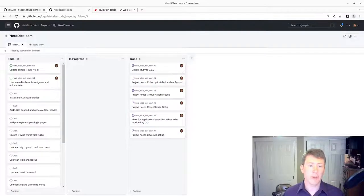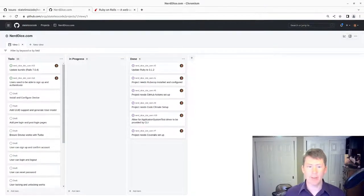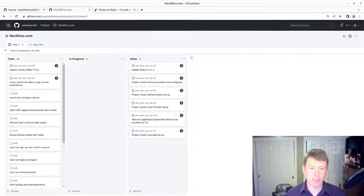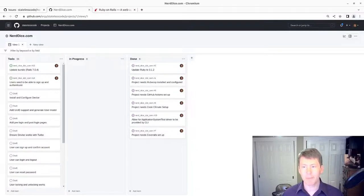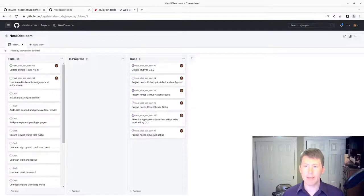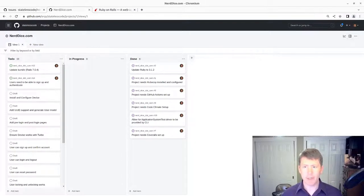Welcome to the Stateless Codecast. This is video number 8 in our series, nerddice.com, where we build a Ruby on Rails application for tabletop roleplaying. We have just finished our retrospective after our initial setup and configuration.